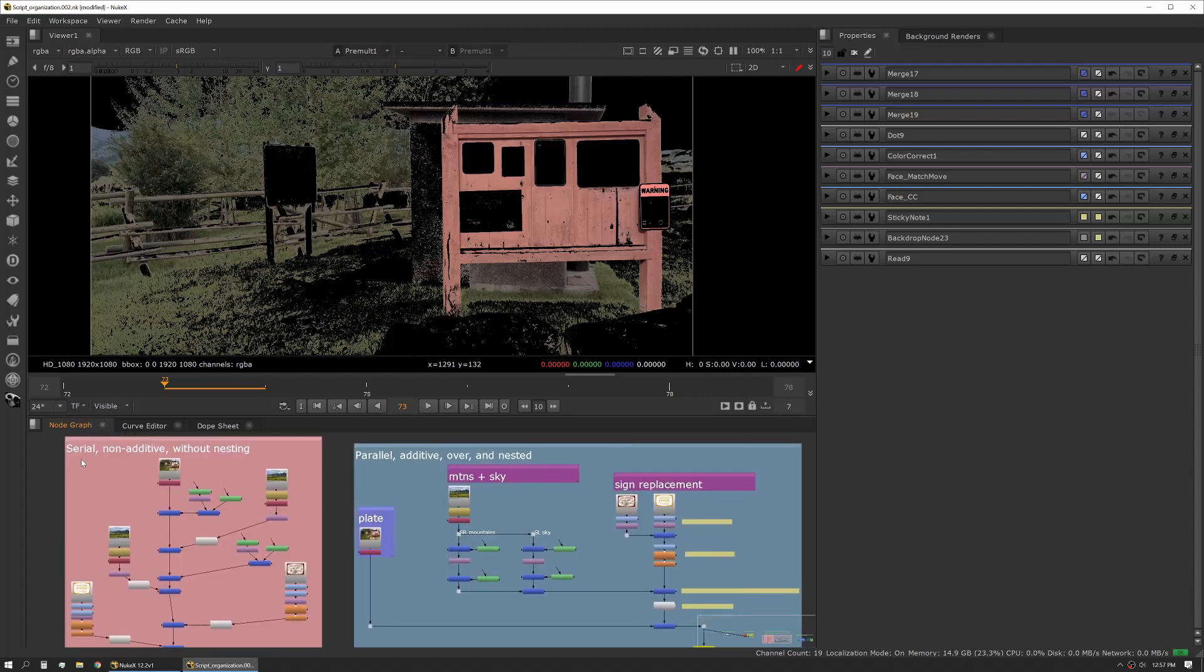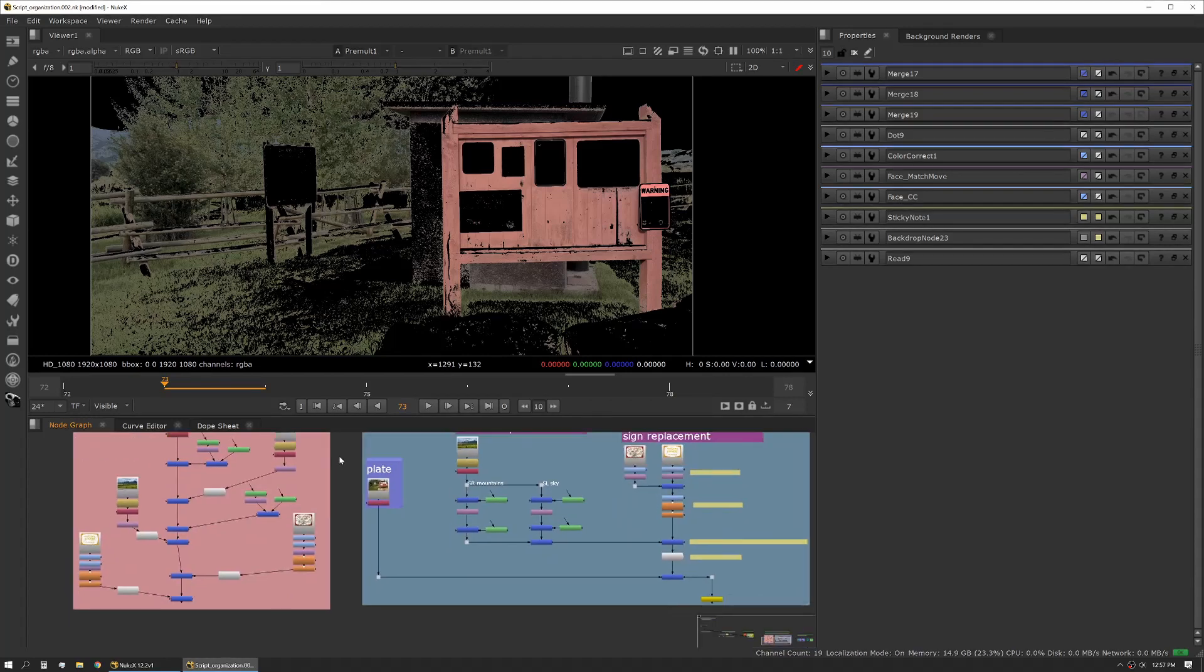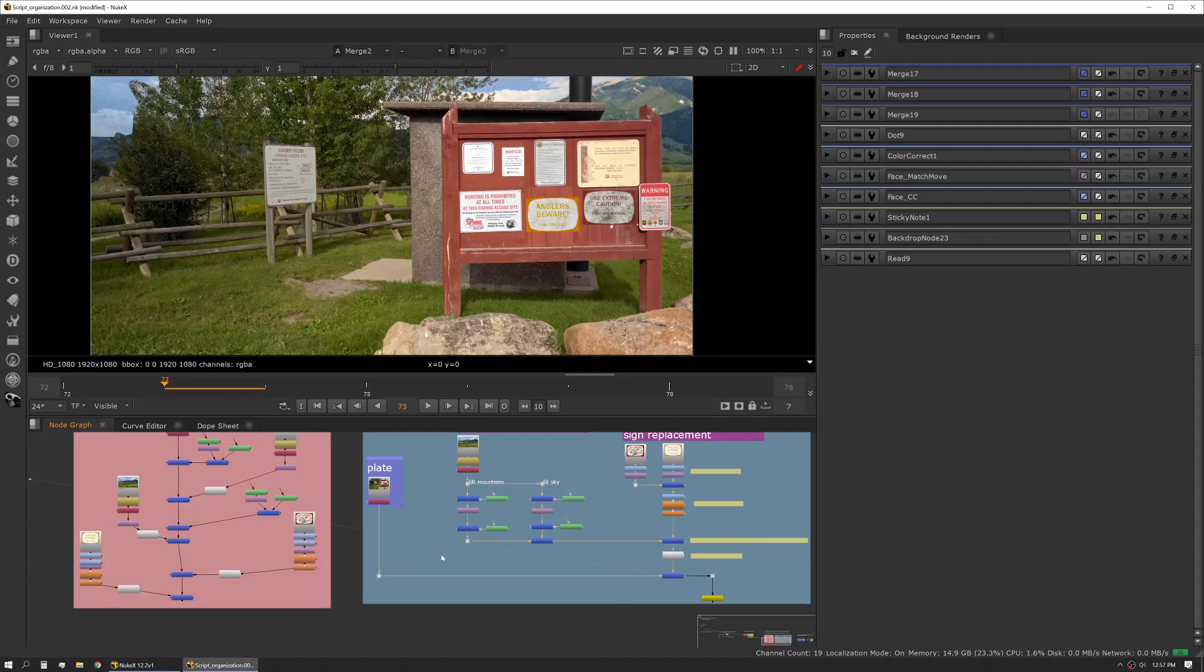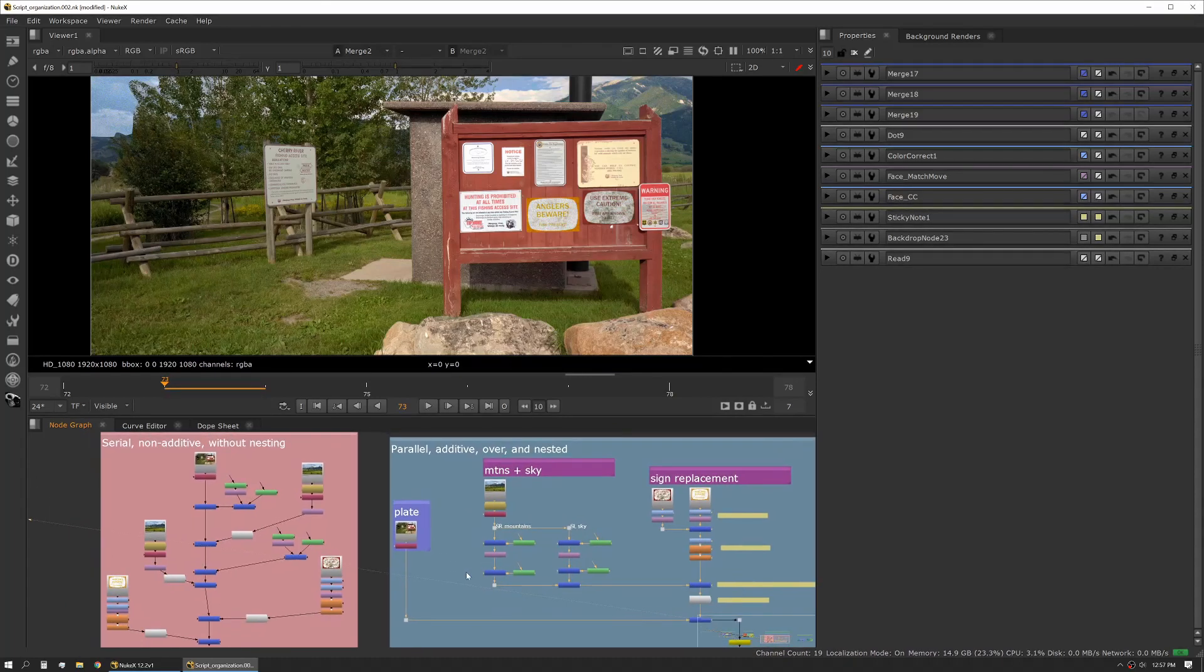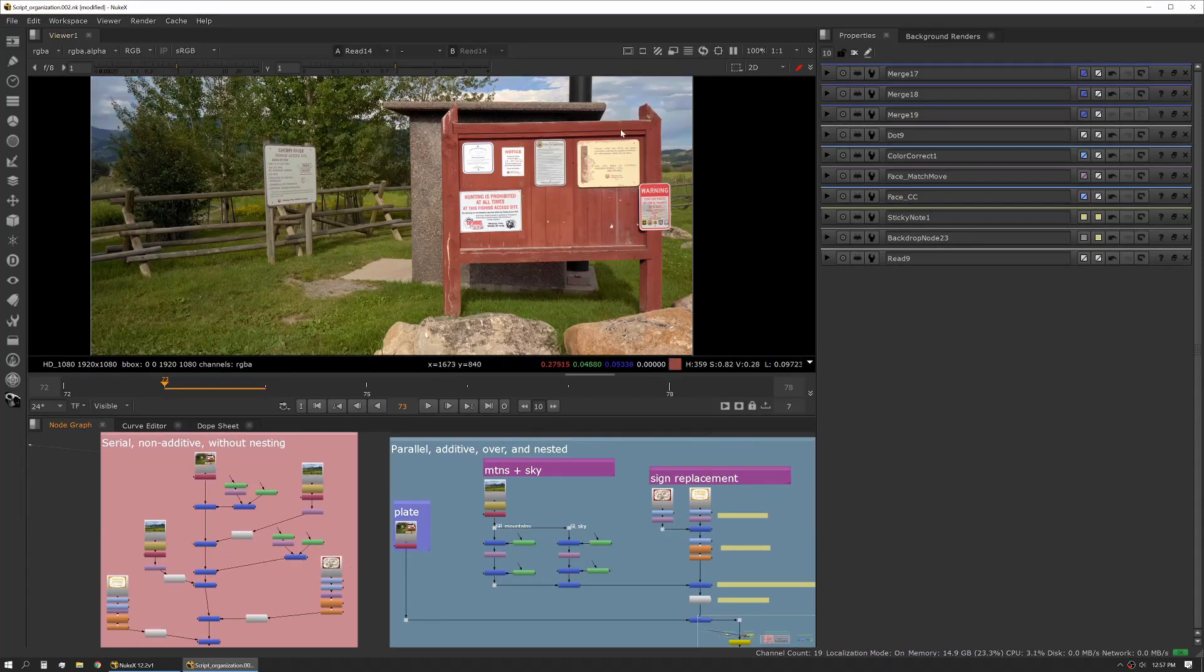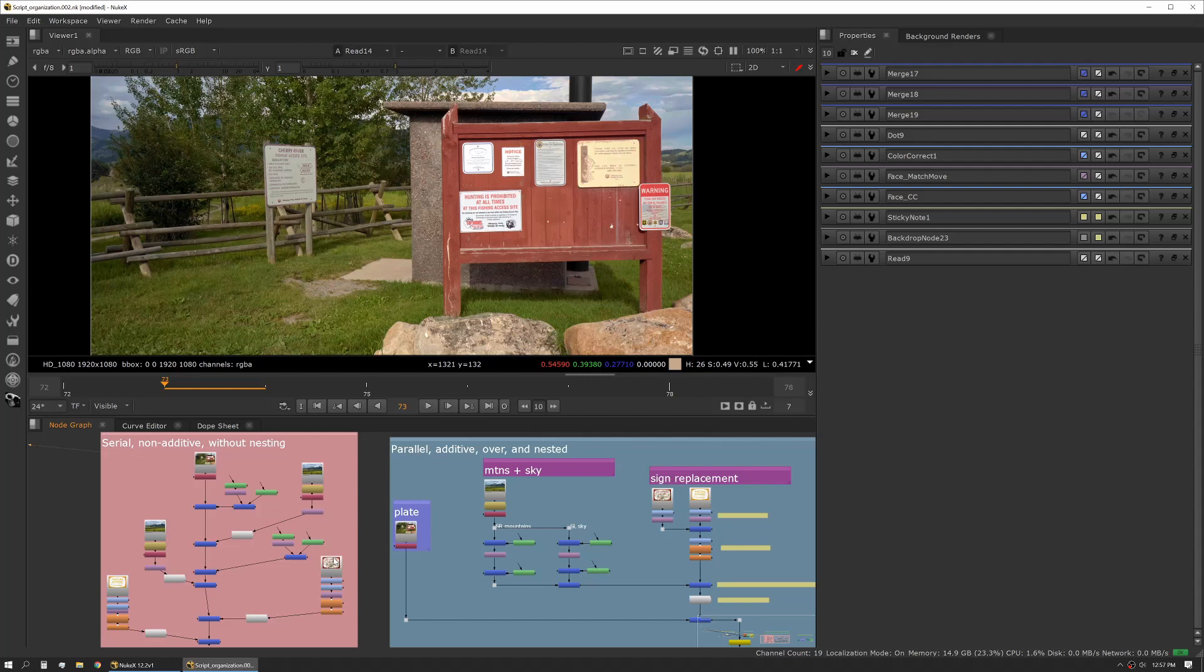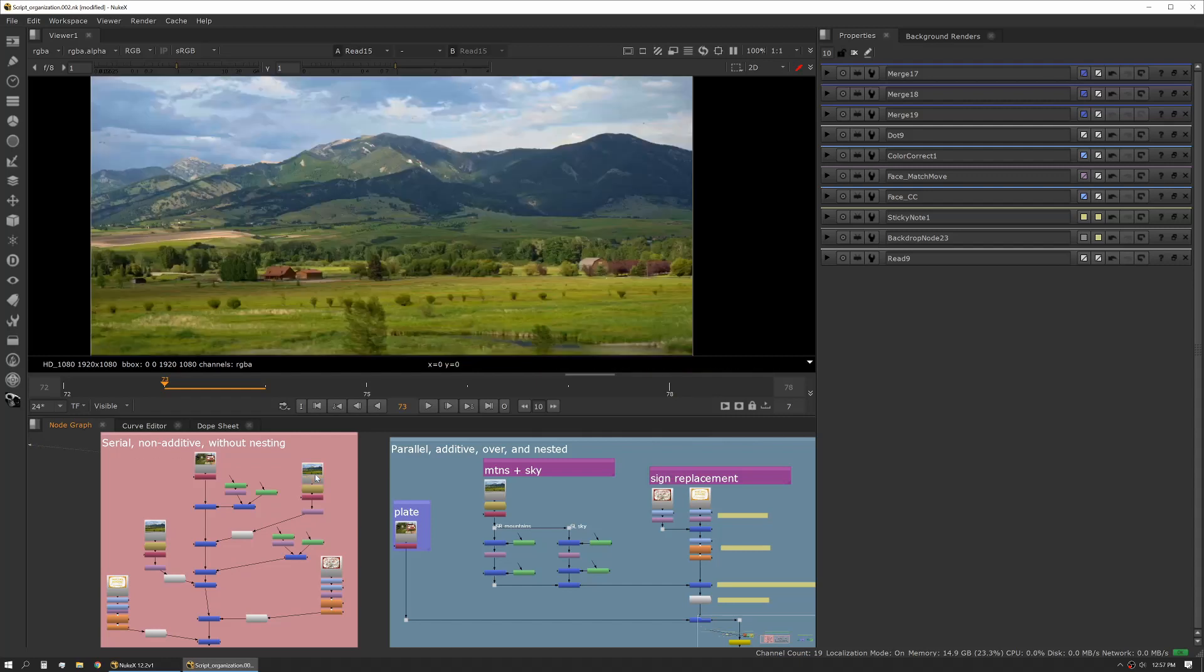First up, we have these two comps that are exactly the same. What we're doing in these comps is starting with our main plate, adding some mountains here, doing a little sky replacement there, and also changing and adding some signs here. I'm going to walk through these and show you the example of how organizing a script and working with different ideas really can change how the scripts come together and the speed at which you can work in them.